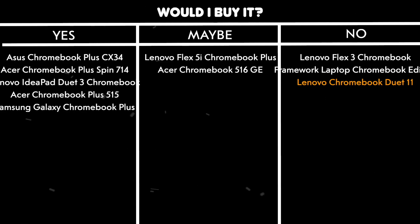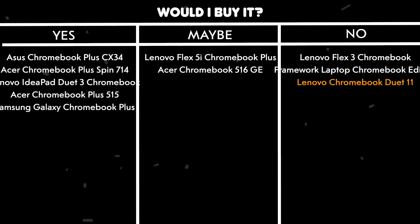Would I buy it? No. Because while it's a decent option for basic tasks and media consumption, its performance limitations and small screen size make it less suitable for more intensive work or multitasking compared to other Chromebooks in its price range.